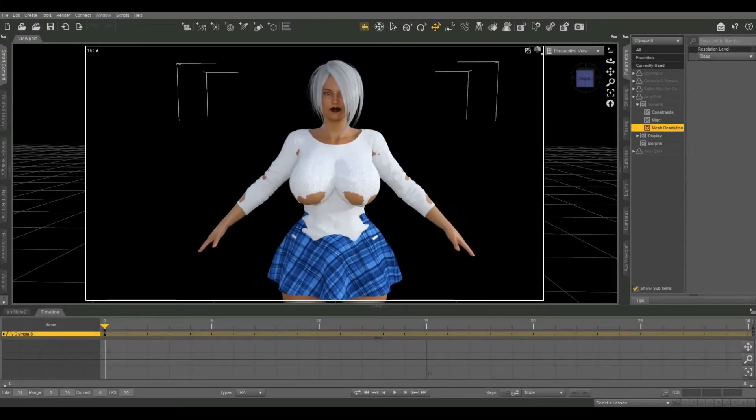On today's Daz tutorial, I'm going to show you how to fix texture poke through in clothing.